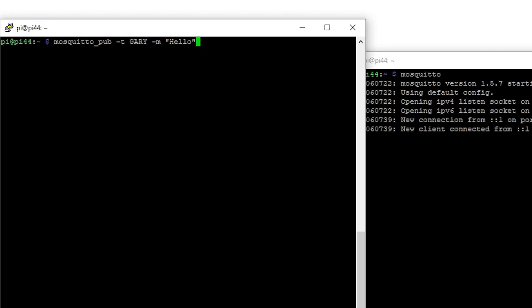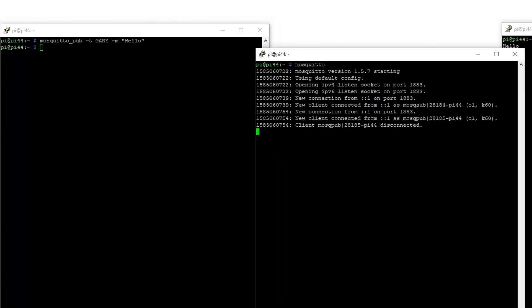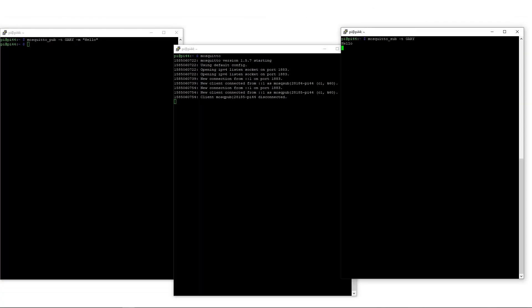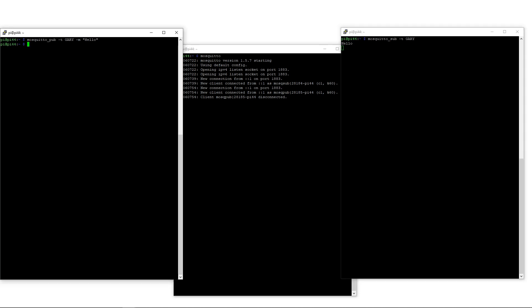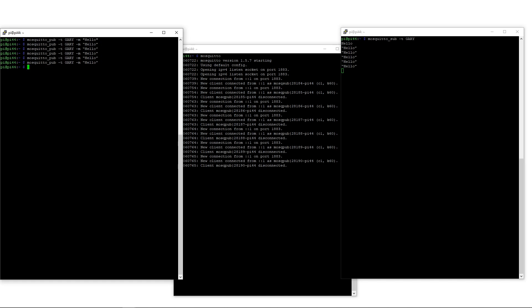Over here I'm going to publish something. I'm a publisher on the topic 'Gary' and I'm going to say 'hello.' As soon as you hit that, it goes through the server, and we can see 'hello' has come up on the subscriber side because it's interested in messages on the Gary topic.